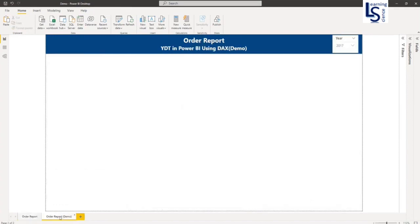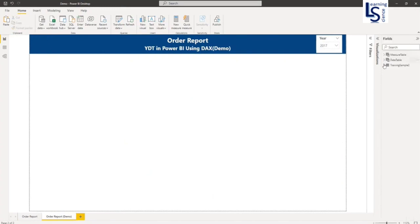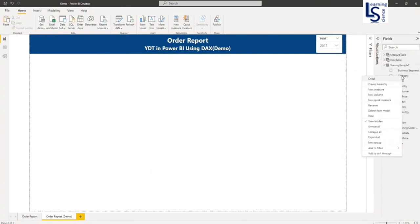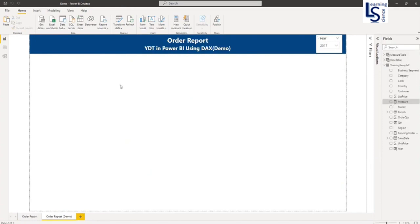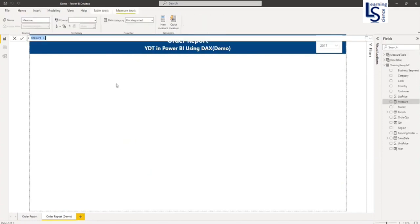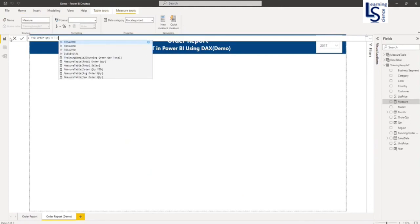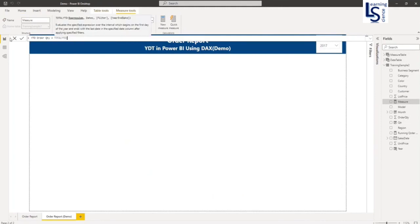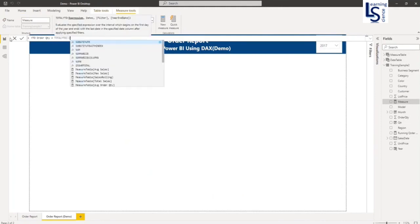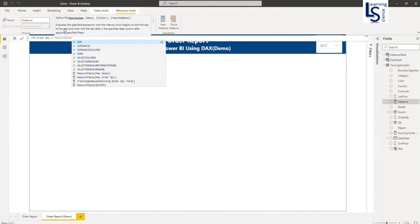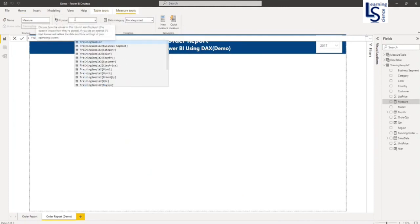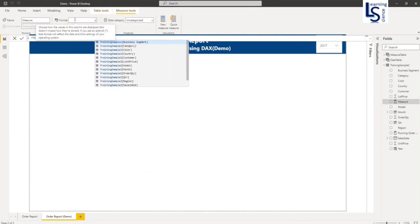Here I will add a new measure. I will call it Order Quantity YTD. The function is SUM of order quantity. If you see, the first parameter is expression. Training Sample is my table, the data table name, and order quantity is my column name.